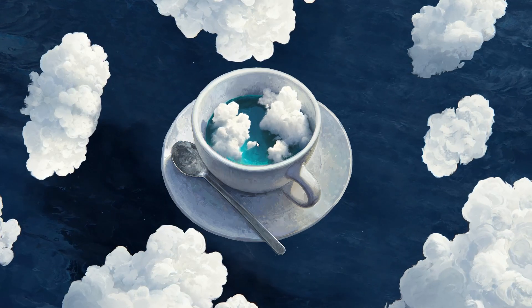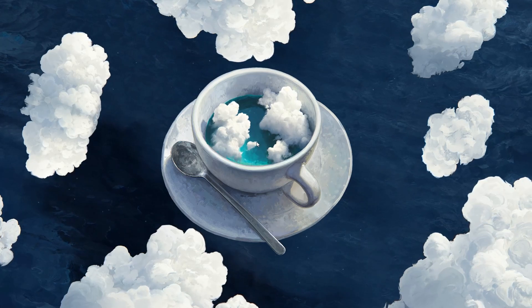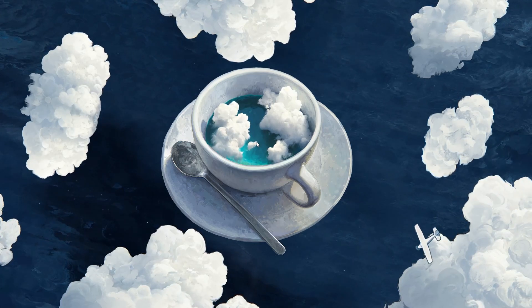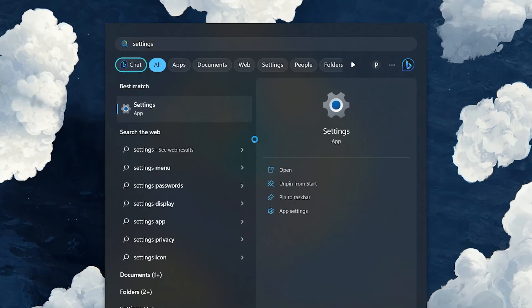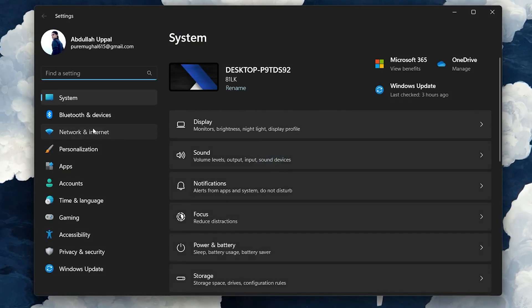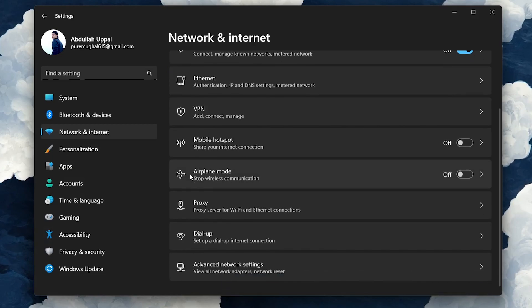First, we will start with the most basic and effective steps to resolve this issue. Open up your Windows settings and head to the Network and Internet section. Click the Advanced Network Settings option.